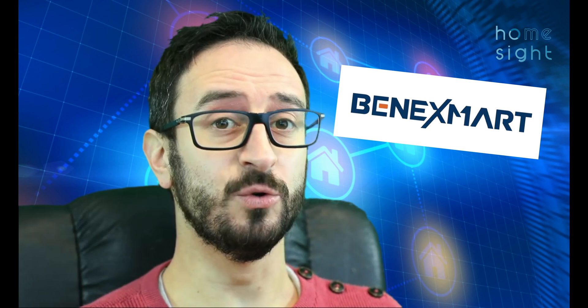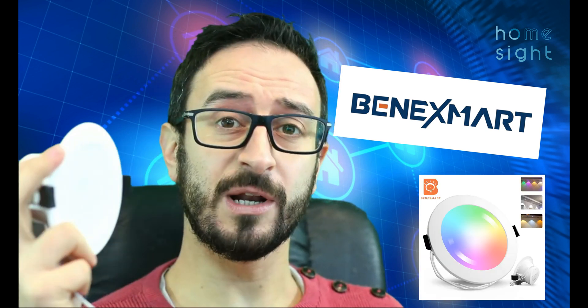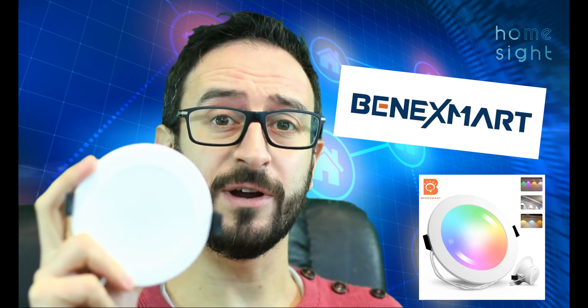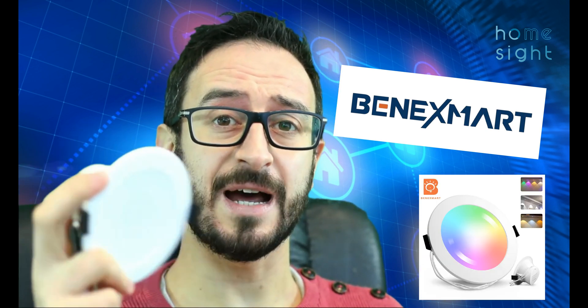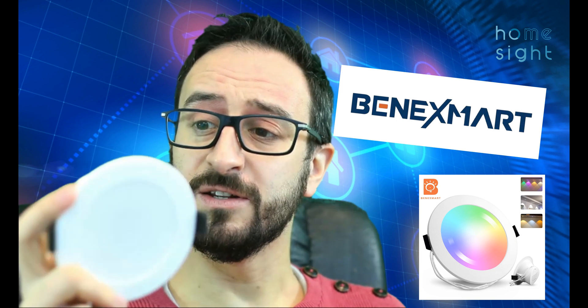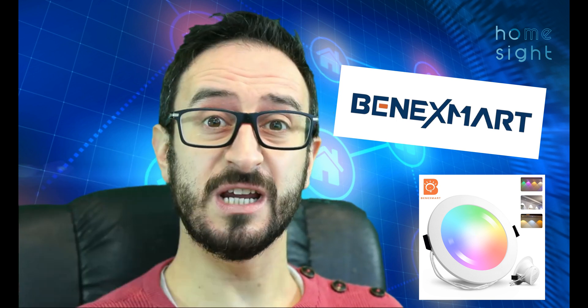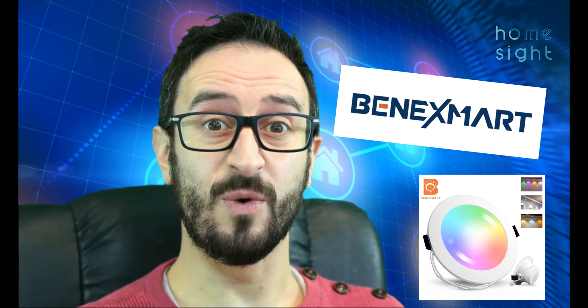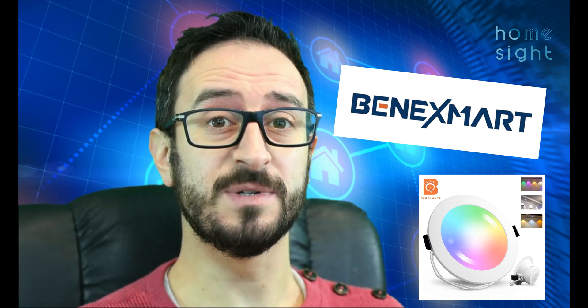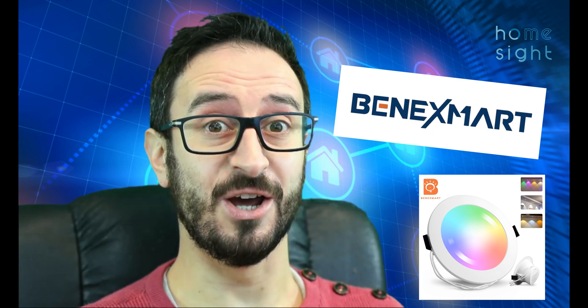Hi everyone, I'm Simon from HomeSight, thanks for watching. Today, the kind people at BenixSmart have sent me some cool stuff. This is the first one we're going to look at, which is the 3.5 inch downlight. It runs on Zigbee. We're going to get it added into Home Assistant. Let's go!